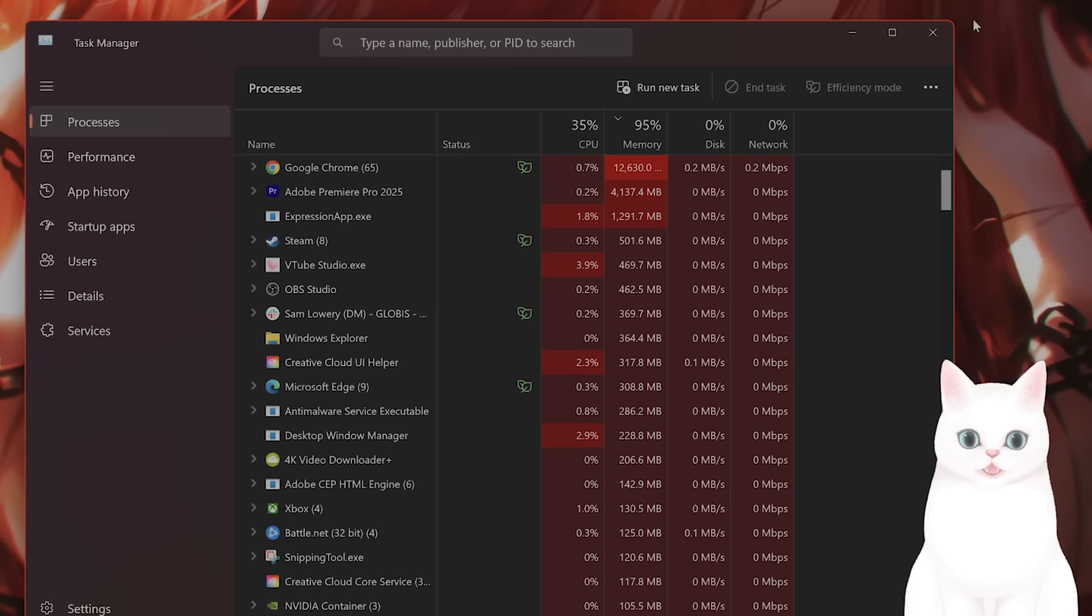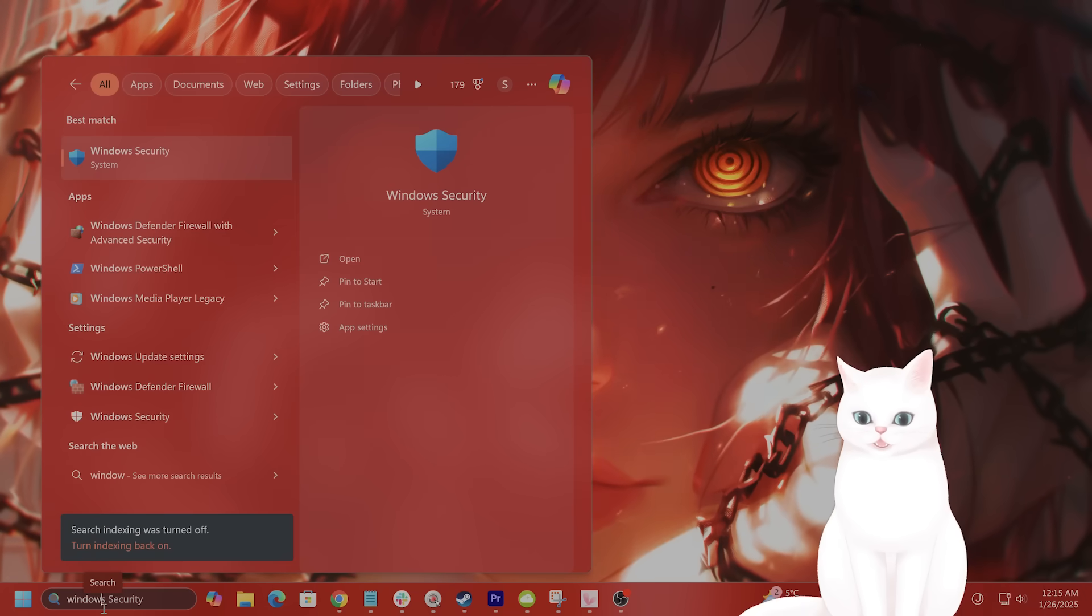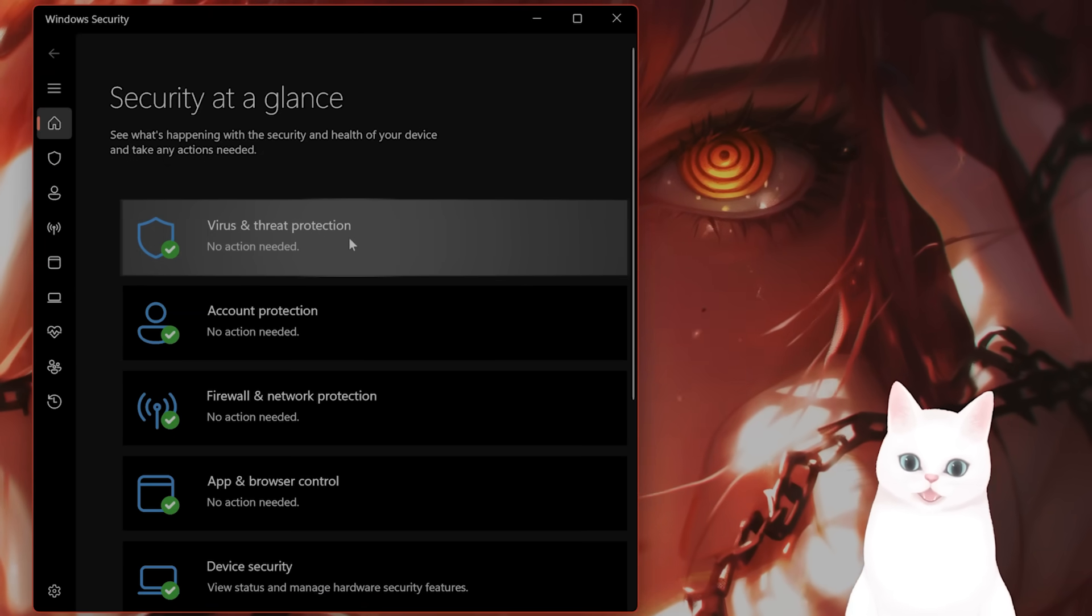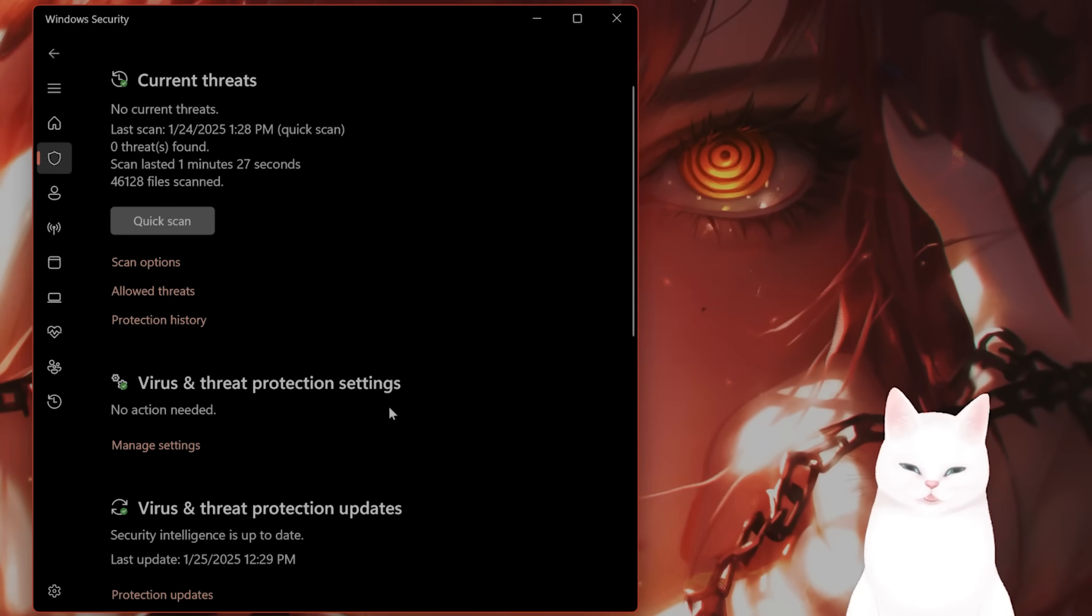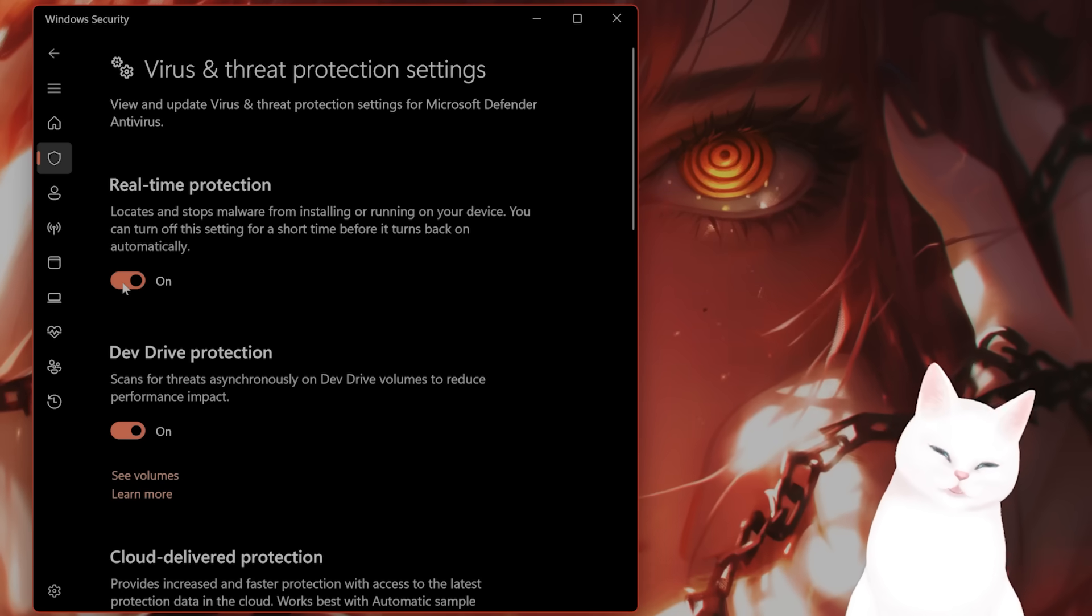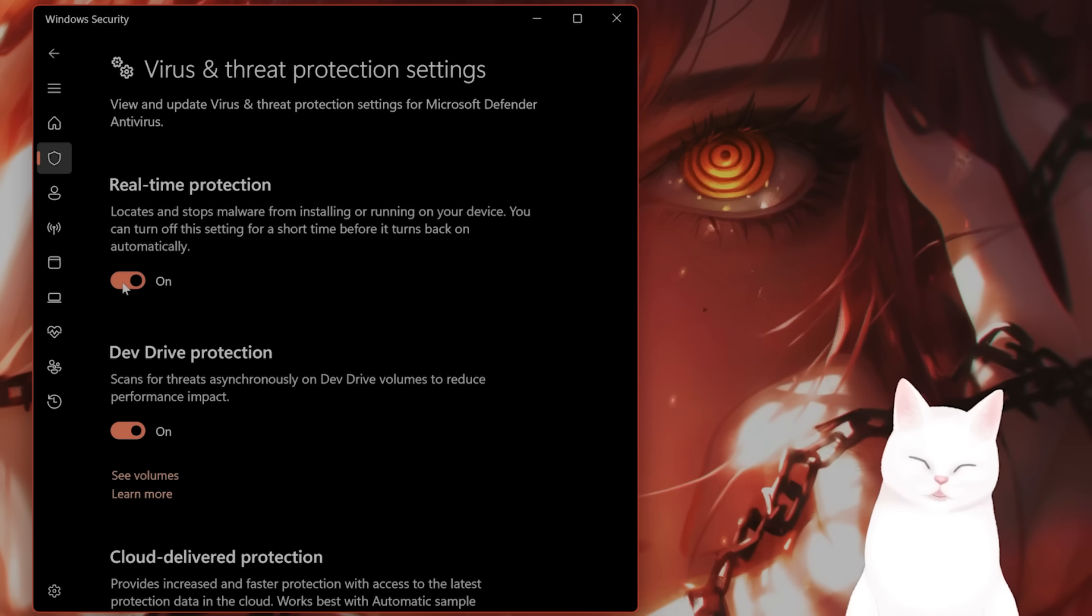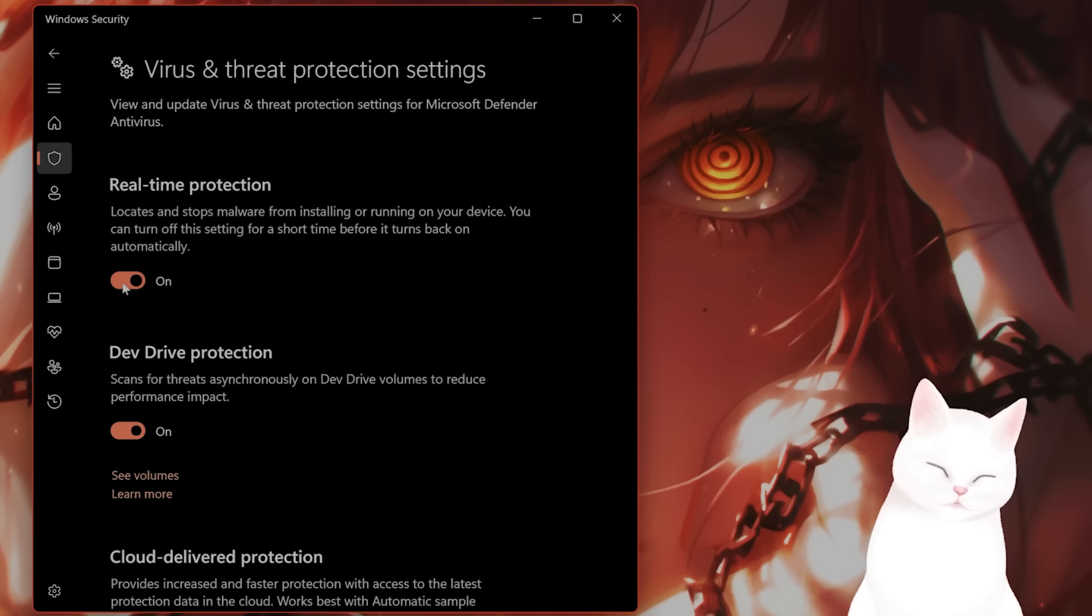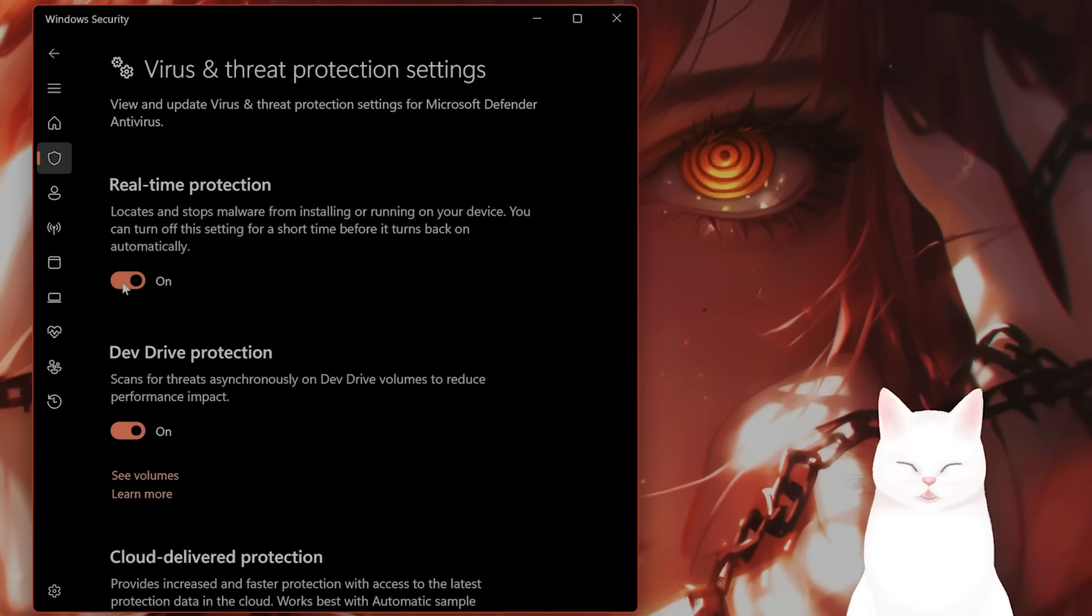The next thing you want to do is go into Windows Security. From here, you'll see Virus and Threat Protection. Click on this. Scroll down to Virus and Threat Protection Settings, go to Manage Settings and turn off real-time protection. This is basically turning off anti-virus. I wouldn't recommend it for the most part, but just turn it off for the time being and see if that fixes the issue.